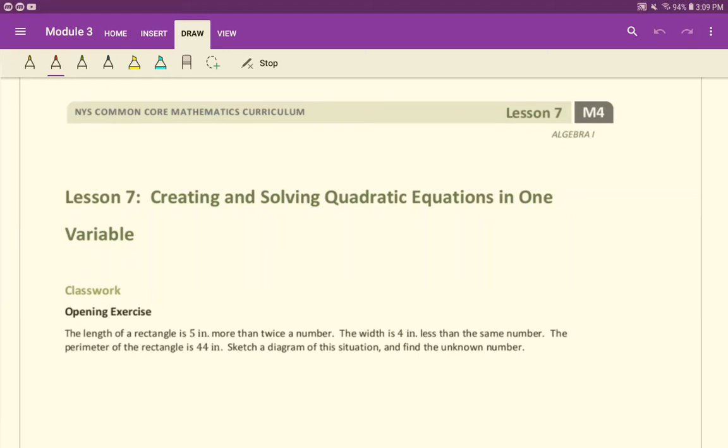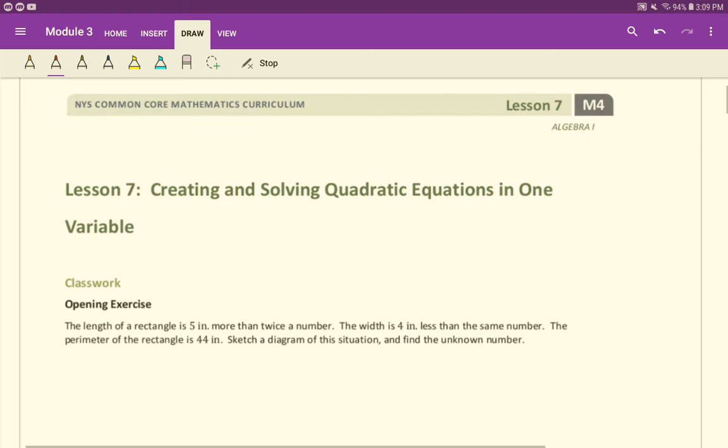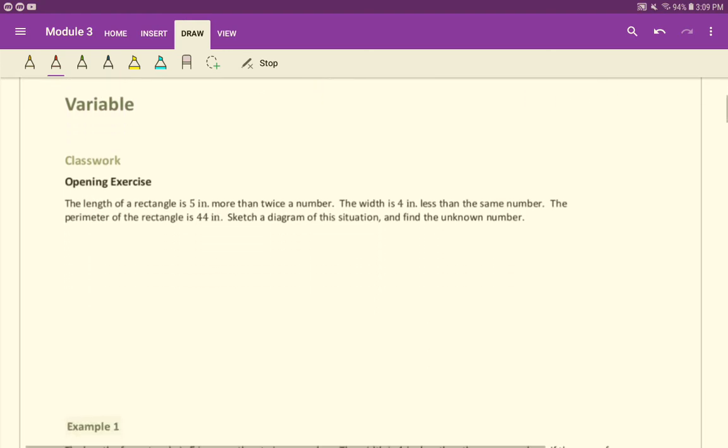Welcome. This lesson today is from Module 3, and this is our third lesson, which details our writing equations from a word problem. Specifically, these are going to be quadratic equations. Let's see what we can come up with here.